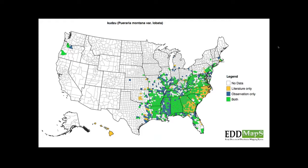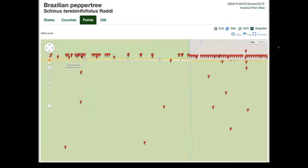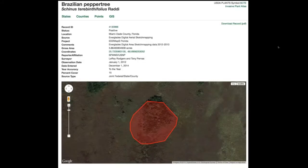Once data is collected, the system produces maps like county distribution maps showing different things — whether it's literature-based, an observation that came in for EDMAPS, or both a literature basis and a herbarium basis for the record. When you zoom in, you can see things like Brazilian pepper along Tamiami Trail in Florida, and zoom in even closer to look at an individual patch, including sketch mapping data where you can see a polygon drawn on top of Google Maps.